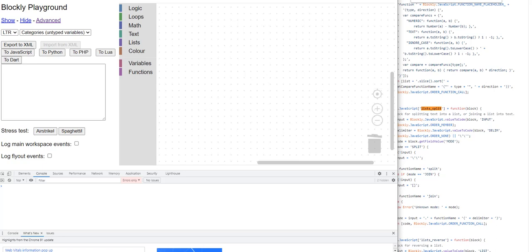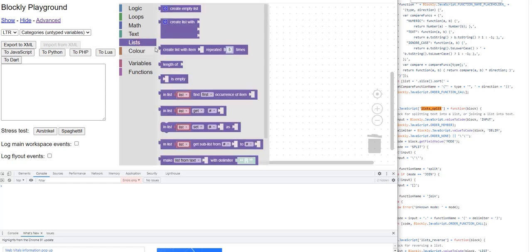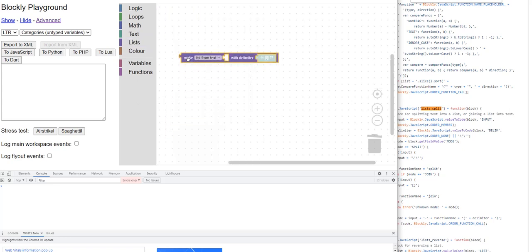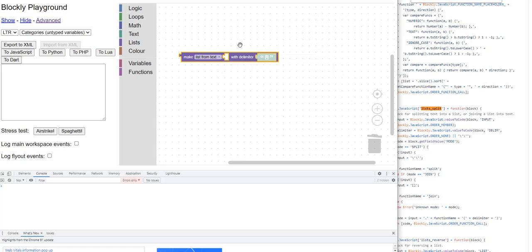In this video I'm going to talk about language generators and operator precedence in Blockly. To illustrate this, I'm going to start by dragging in a block which is going to take text and convert it into a list. The way it's going to do it is by splitting the text on whatever you put in the delimiter field.